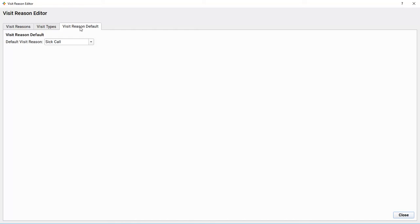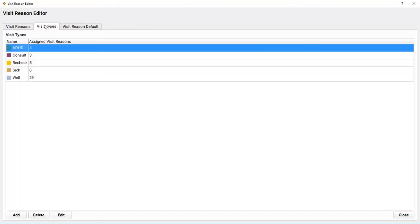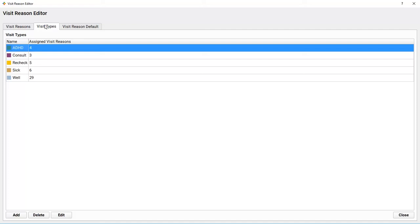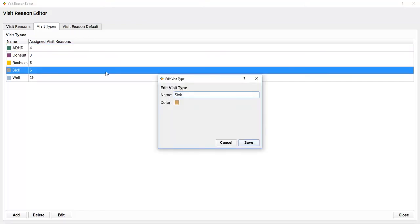Let's go back to that Visit Types tab. My practice color codes each provider's schedule so that the schedulers can know when to schedule sick visits, well visits, rechecks, ADHD, and so forth. On this tab, your practice can create same-day sick or any other kind of visit type you want. A busy pediatric practice has to think about this, or they end up filling the schedule and having no room for same-day sick appointments. You can give a visit type a name and a custom color.